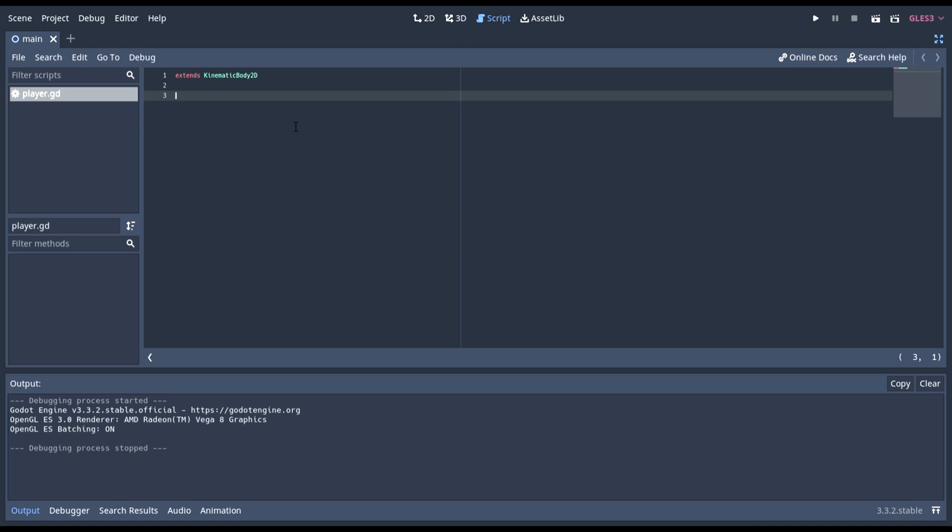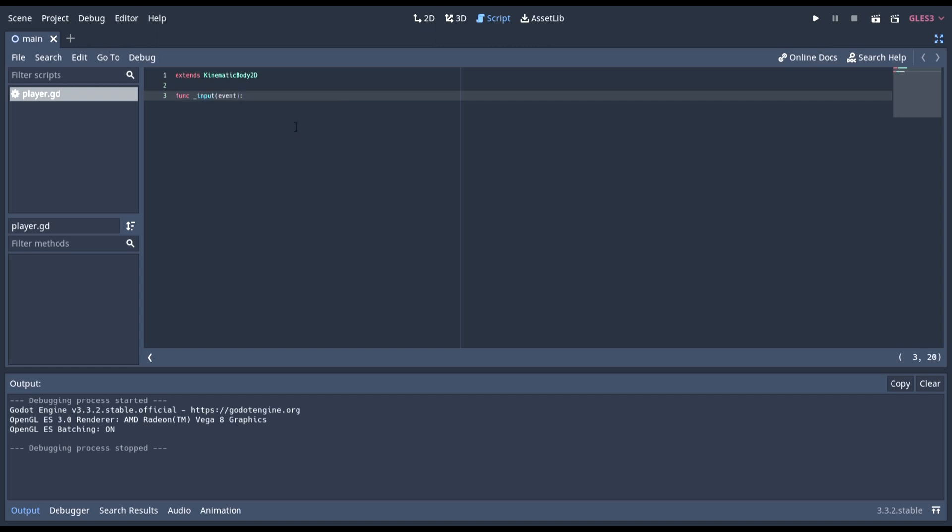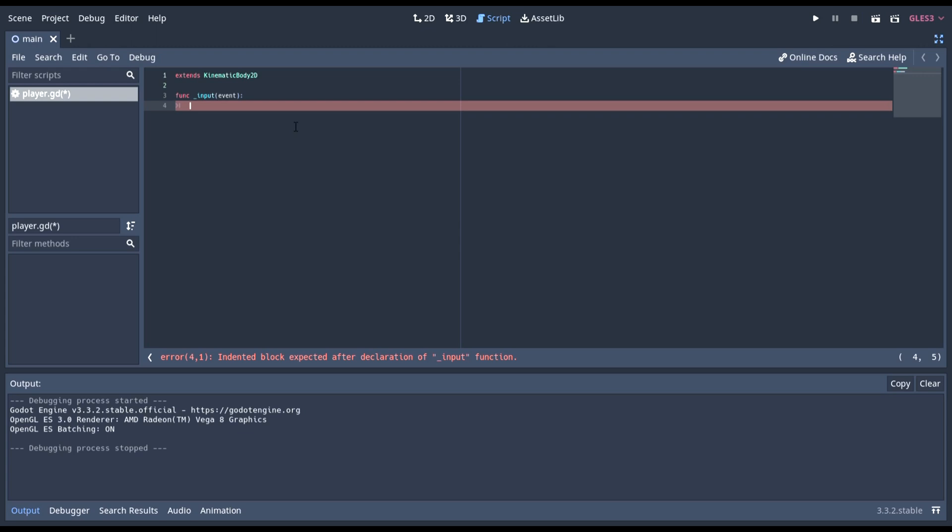Now, in here, we need to start by having the input function. This, anything that's inside of here, will only be checked by the game when it senses input such as mouse movement or keys being pressed.